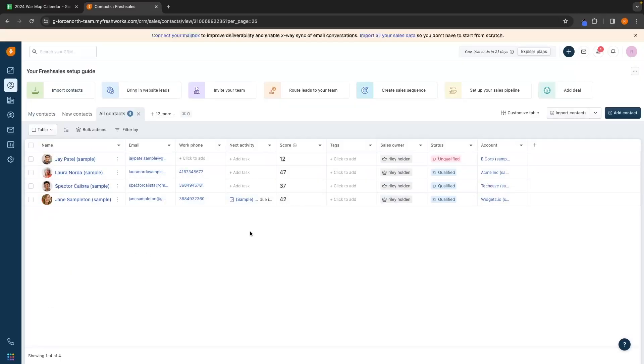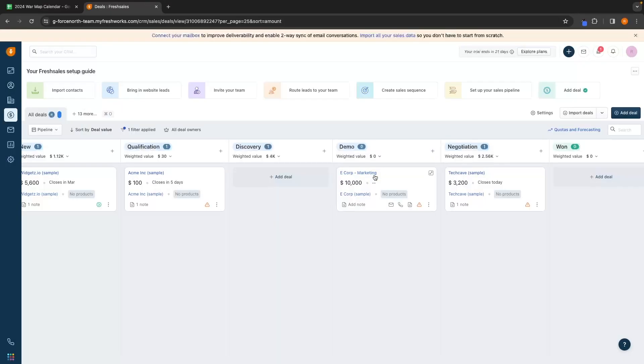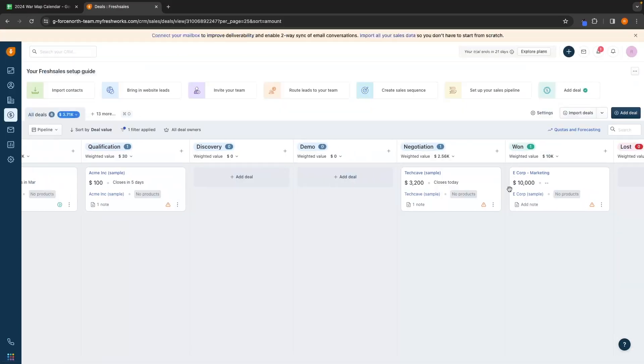Hey everyone, my name is Riley and this video is a complete tutorial on Freshsales. I will be covering absolutely everything that you need to know when it comes to Freshsales in a simple and easy to follow way.